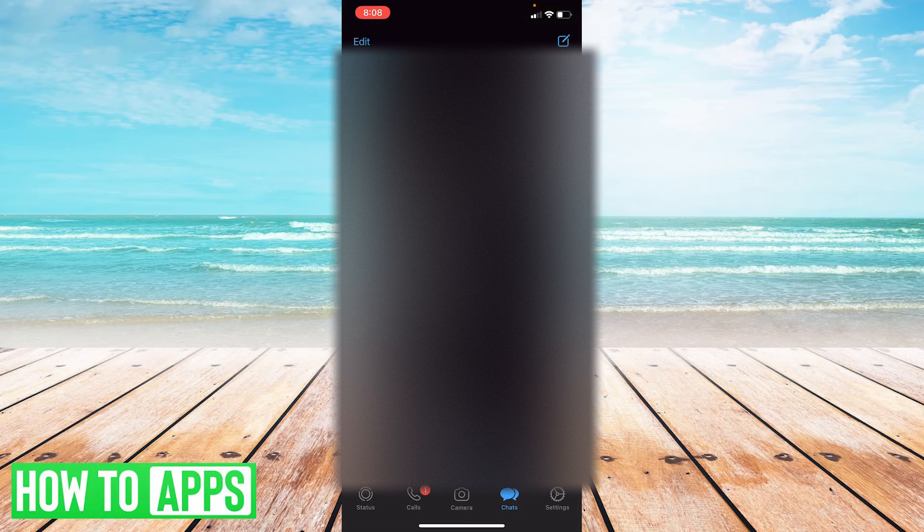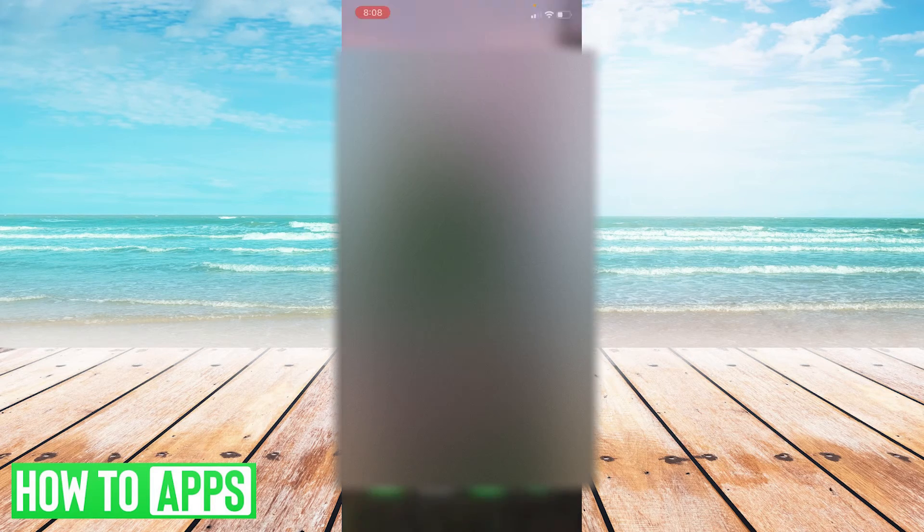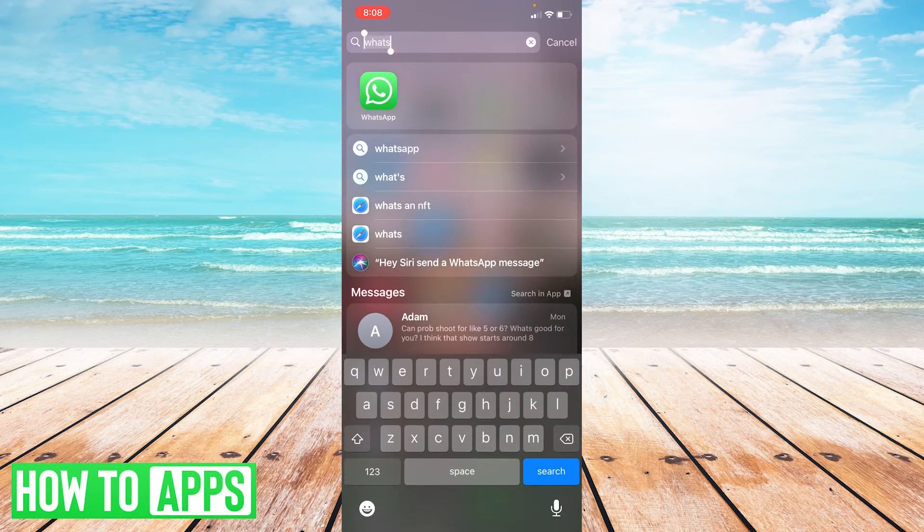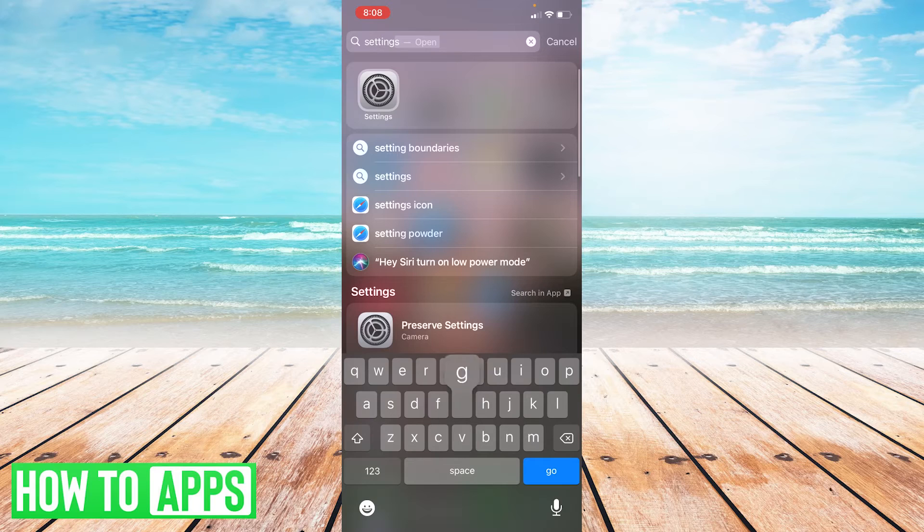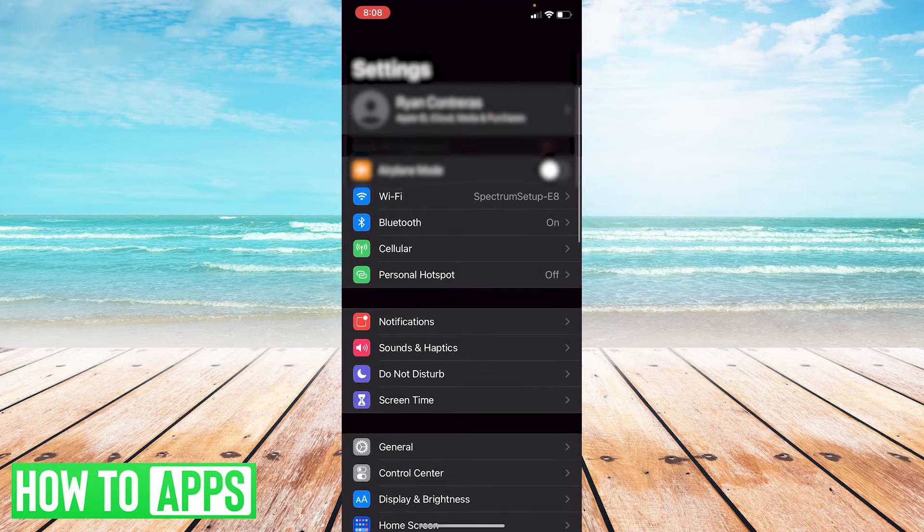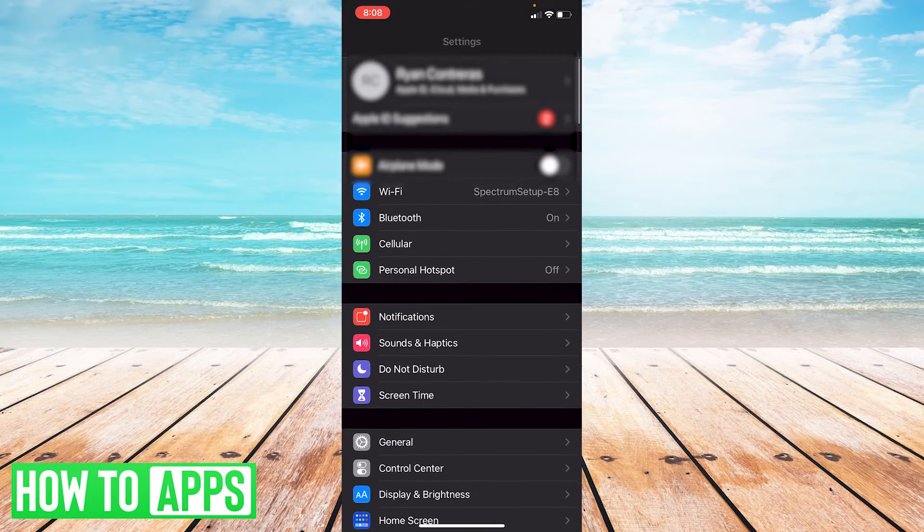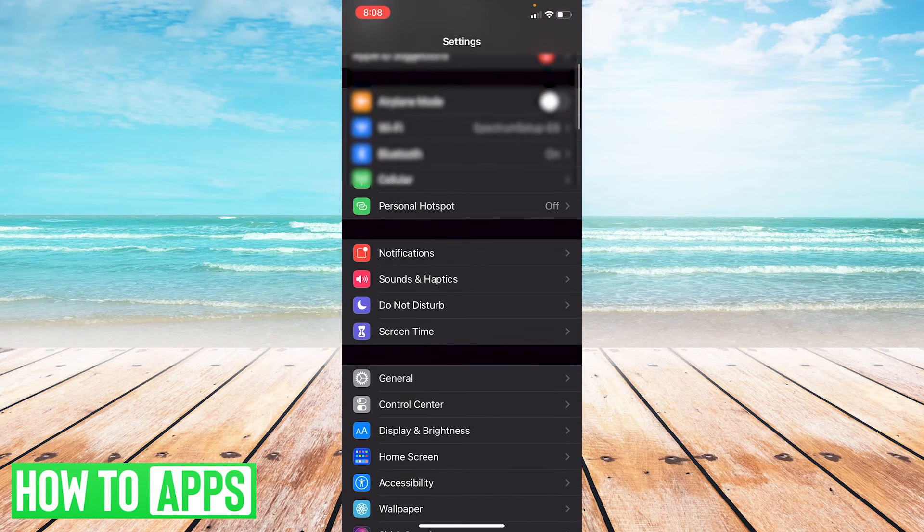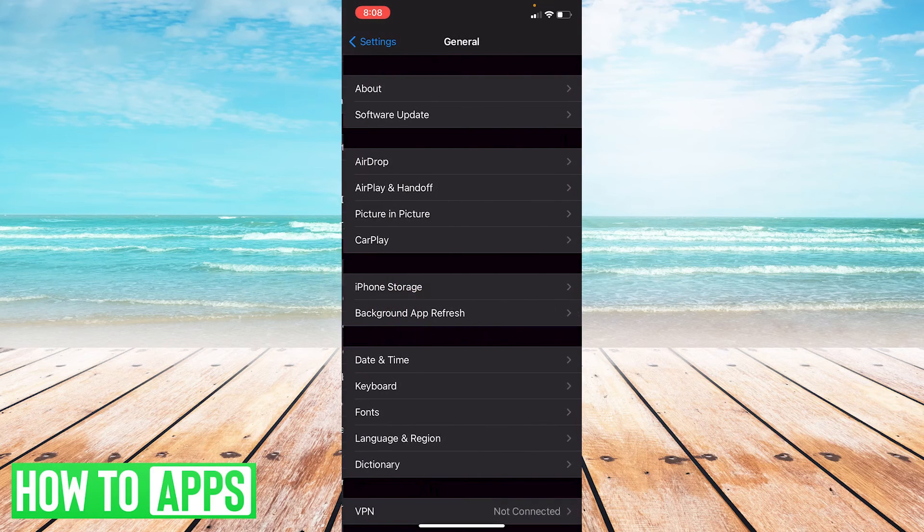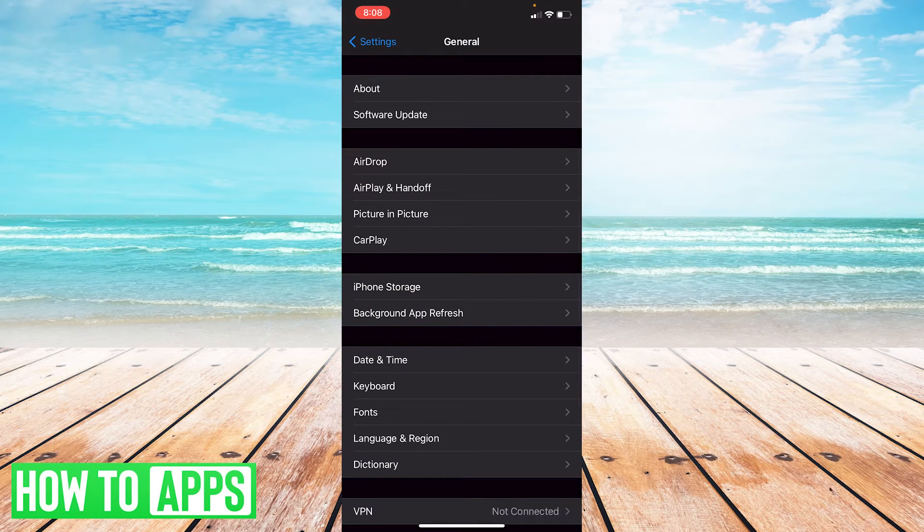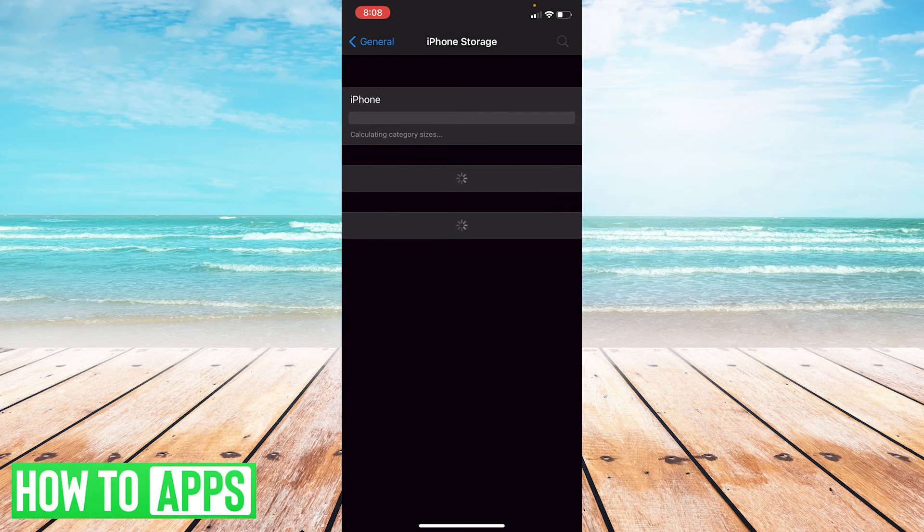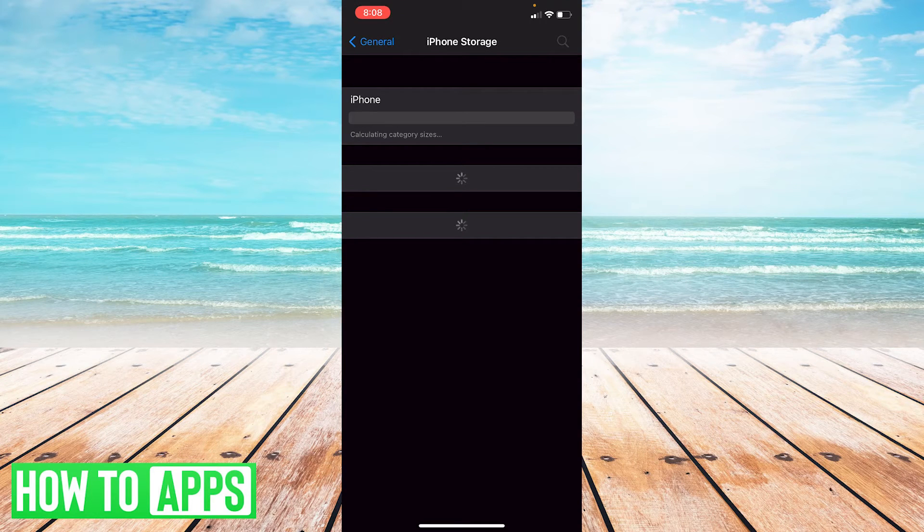So you'll just search up settings and then click on your settings general and you are going to go to general. There you go. And under general, there should be a section that says iPhone storage and it will load for a second just to take inventory of all the different apps you may have, calculate message sizes, so on and so forth. So we're going to wait for that to calculate.